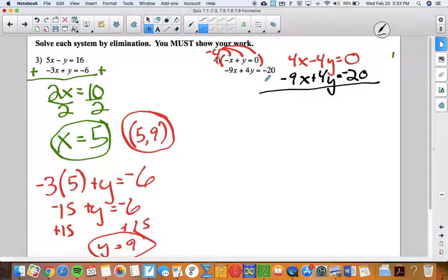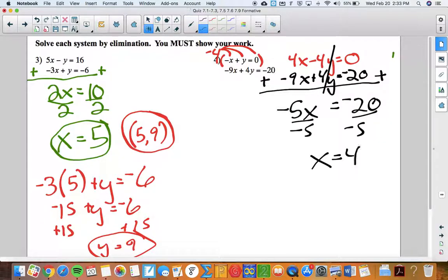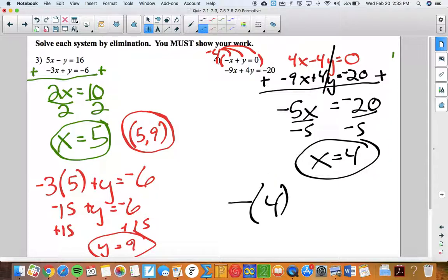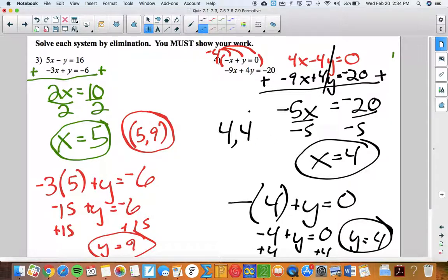Now that I've created opposites, I add the equations together. I get negative 5x; the y's are eliminated; and negative 20 on the right side. Solving gives x equals positive 4. I substitute 4 in place of x into the top equation: negative 4 plus y equals zero, so y equals 4. It's ironic that x is 4 and y is 4, but it can happen. Checking mentally: negative 36 plus 16 is negative 20. Feeling good about that answer.